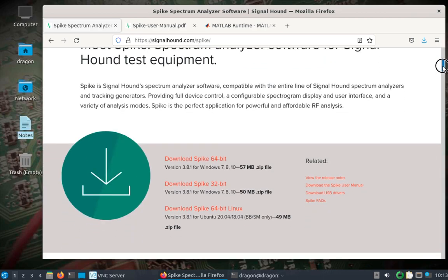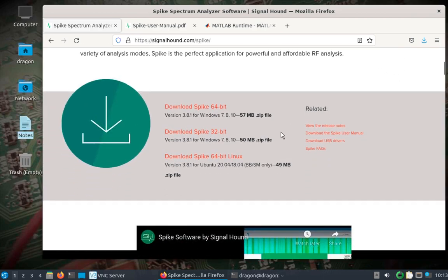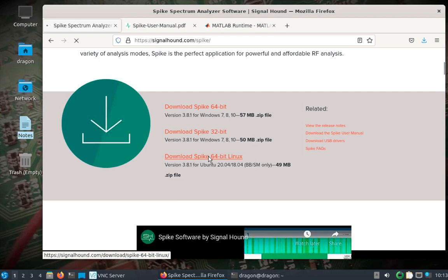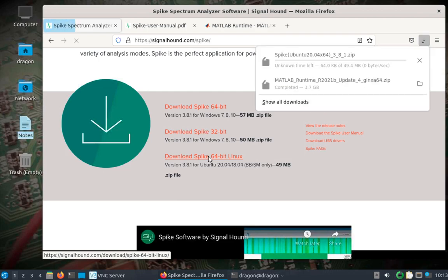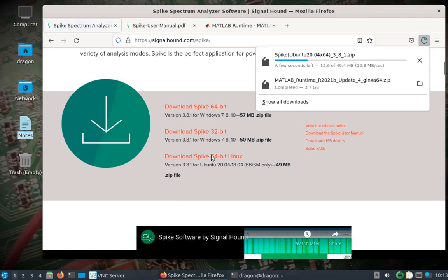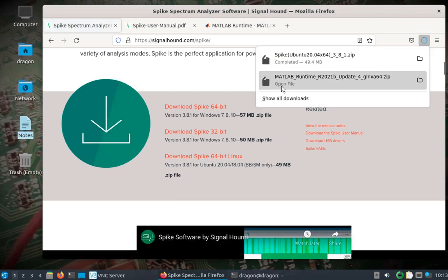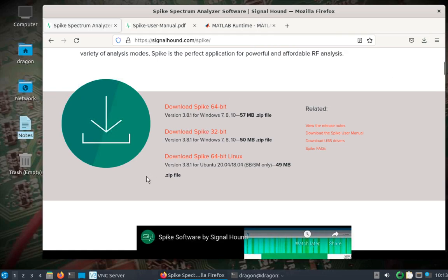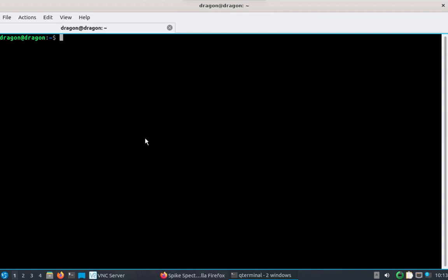We're going to do an update of the spike, and I had also downloaded the MATLAB runtime, which I'll talk about here in just a second. But let's get this spike taken care of first.